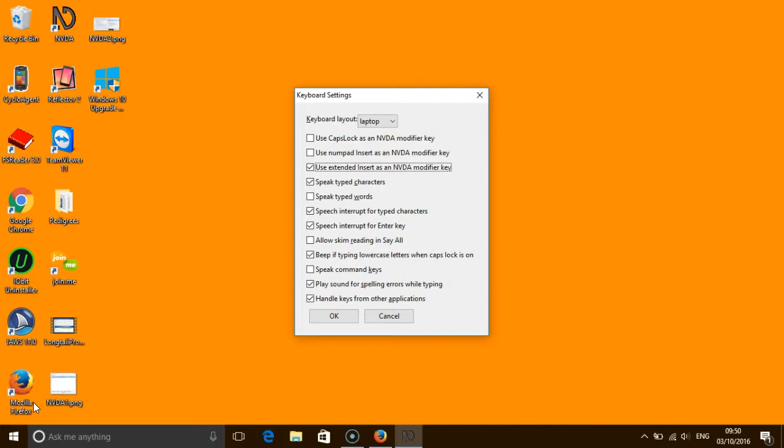Once you have focused on the key you are currently using, NVDA will read out checkbox checked. Press the spacebar and NVDA will say not checked. Now tab to the key that you want to select and press the spacebar to select it.